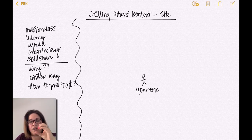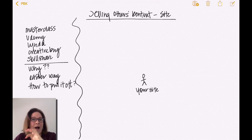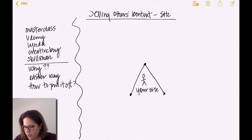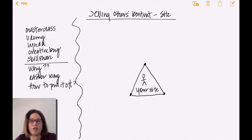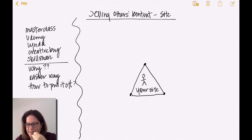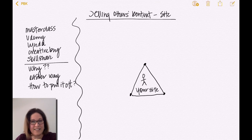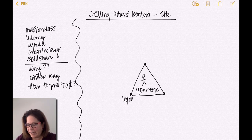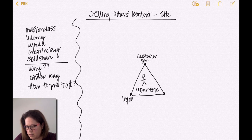So first we're going to start with you in the middle — this is your site, your business. The triangle is the strongest shape, so we're going to put your site into a triangle. We want a strong business, a strong center. The three points of a triangle do not change — they are the same for all of us. They are: legal, customer service, and money.